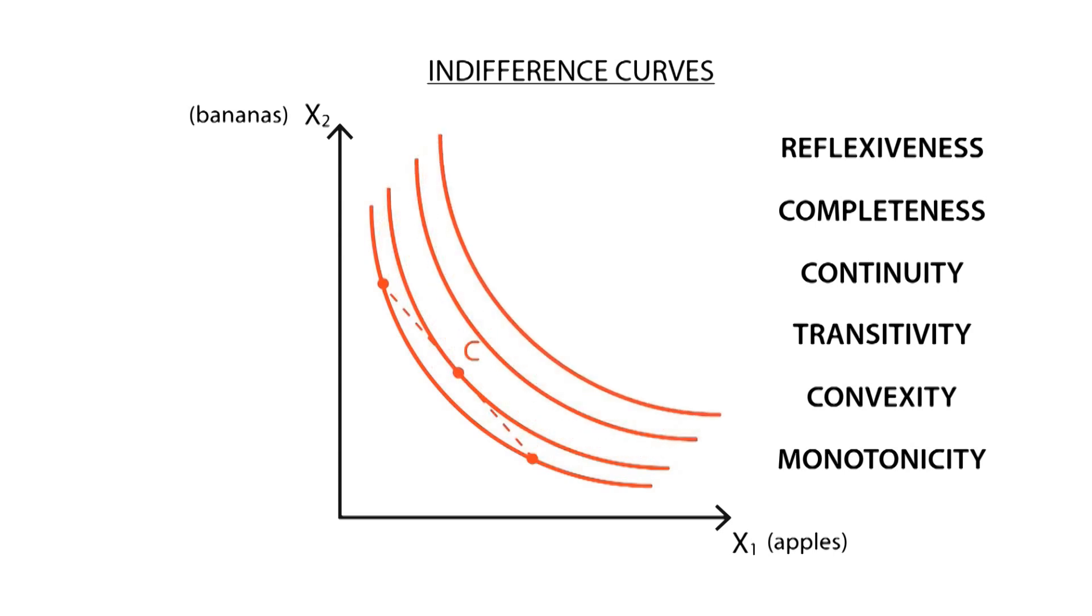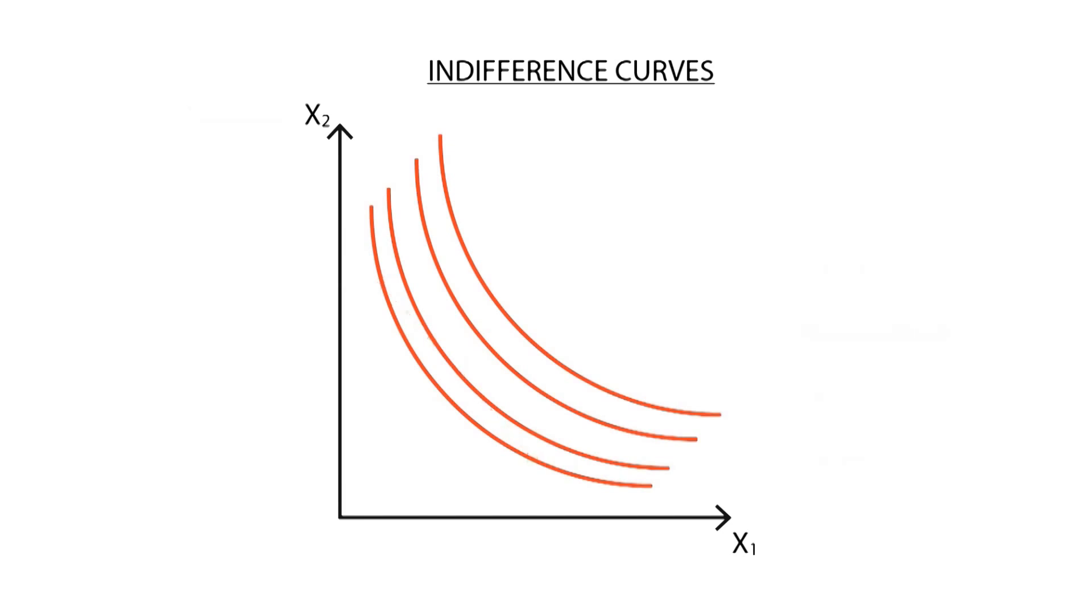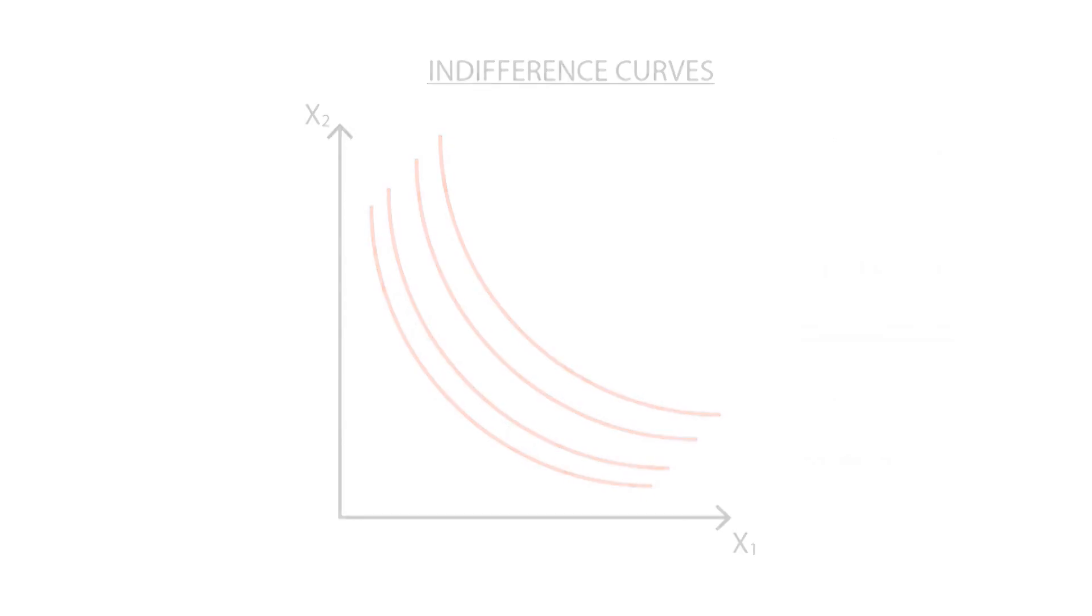When we draw indifference curves showing different degrees of utility, we call it an indifference map, which is helpful to determine how utility increases when consumption increases. Utility functions may be represented with indifference curves of various shapes, depending on each function.